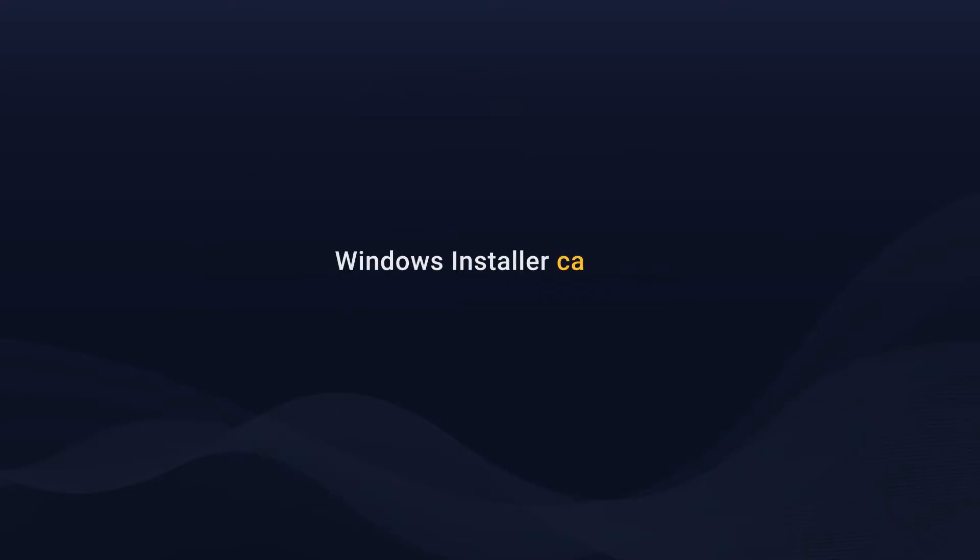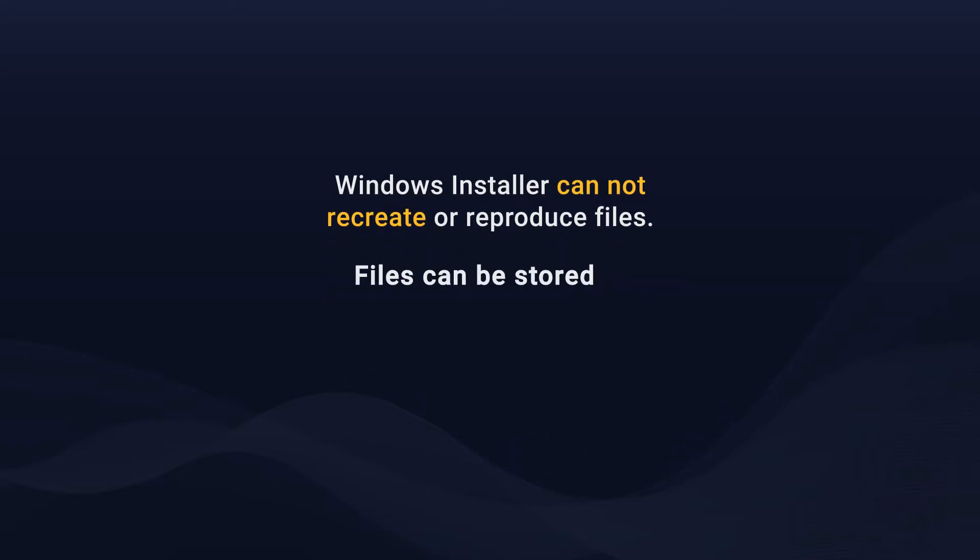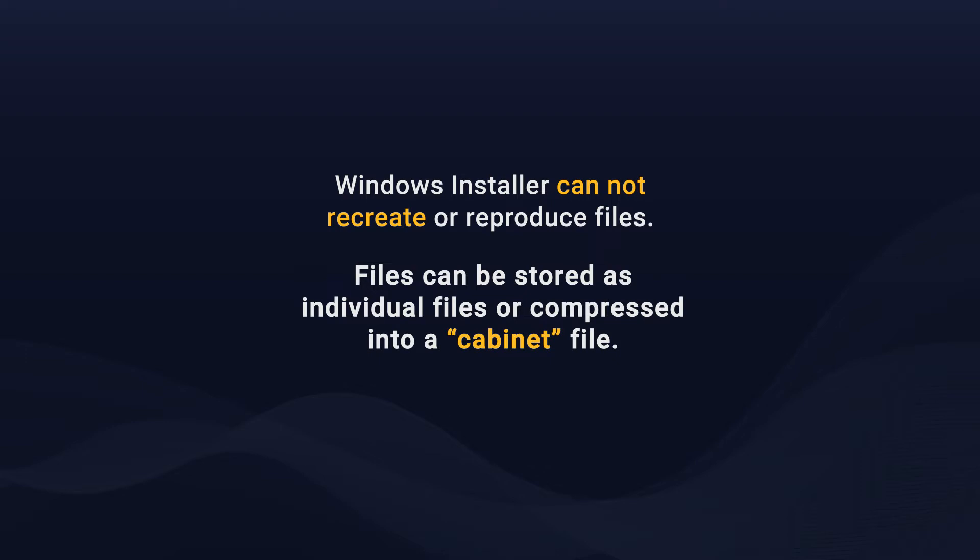Files are one of the items that Windows Installer cannot recreate or reproduce. They can be stored as individual files near the MSI or compressed into a cabinet file that can be internal or external.